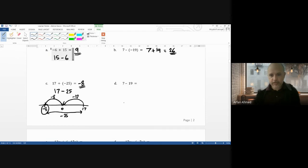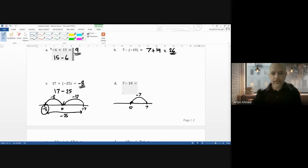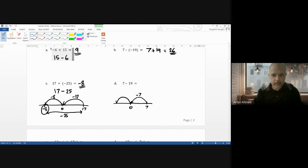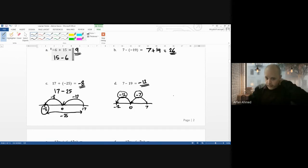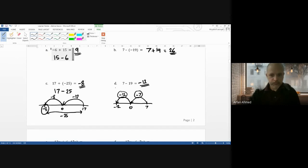For 7 take away 19: I'm on positive 7, I jump to zero — that's taking away 7 — then I need another 12 more, giving me minus 12. Using big jumps on the number line is a really good strategy rather than counting one at a time.